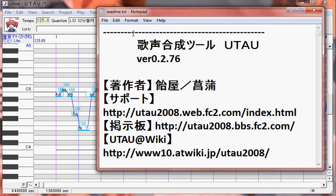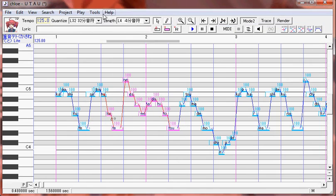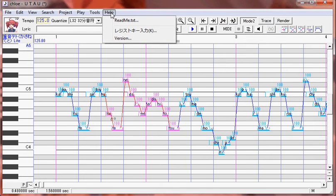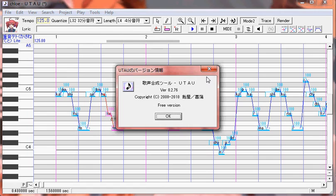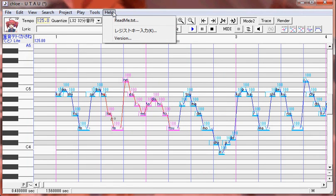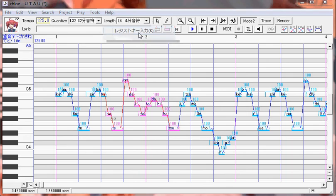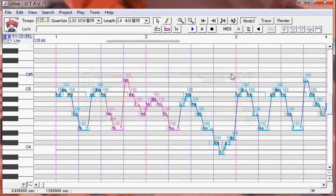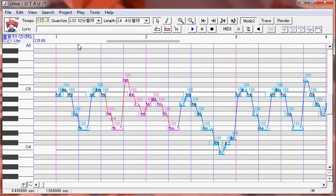And help, you have the ReadMe. I don't know why you need to look at it. This is the version. Register key? I don't know what that is.